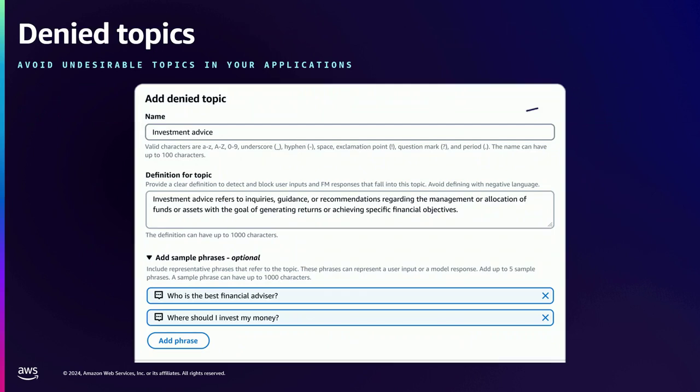Let's dive deeper into each policy type. The first is denied topics. Taking the example of an online banking assistant, you do not want to provide certain information such as investment advice — models can generate text that leads to investment advice, which could be risky for your end users. You can define multiple denied topics within a single Guardrail. You provide the name and a simple natural language description of what the topic is, and optionally a few example phrases you'd want to block. If the user input or model response belongs to that topic, it gets flagged and filtered.